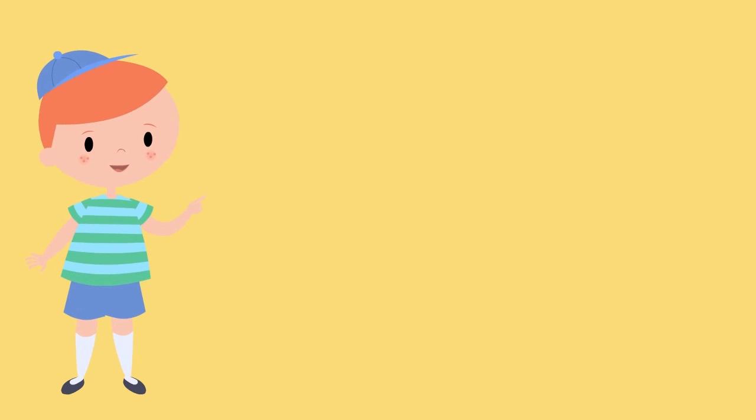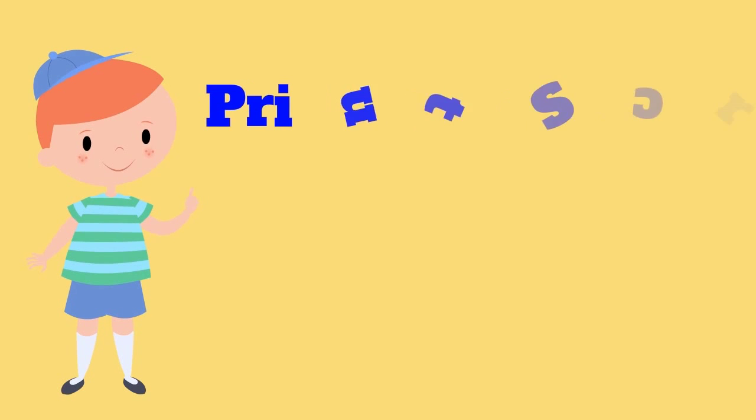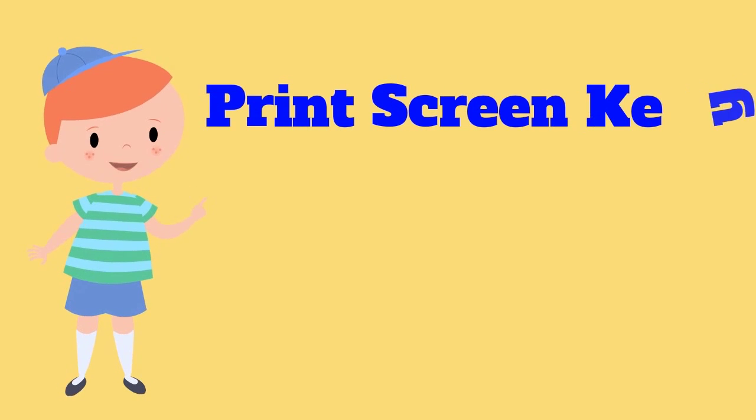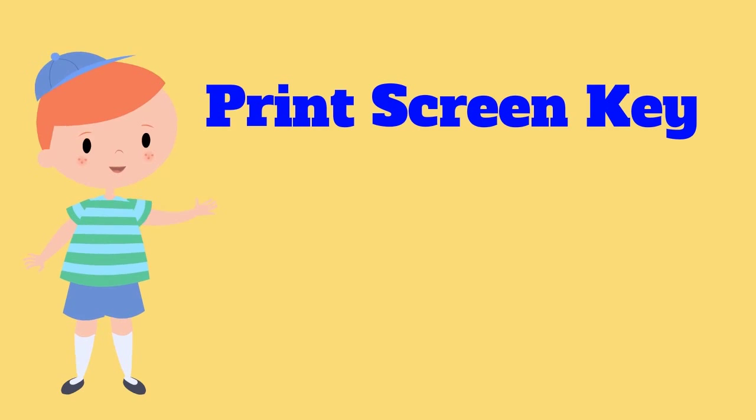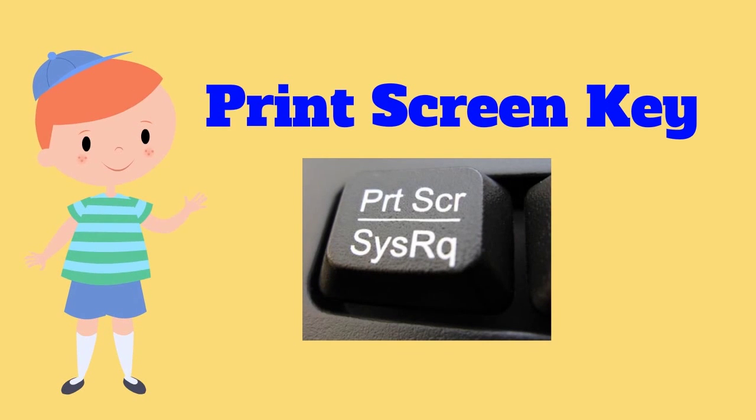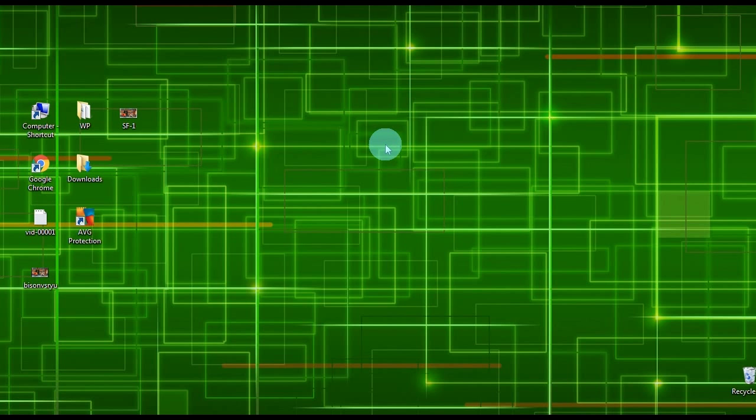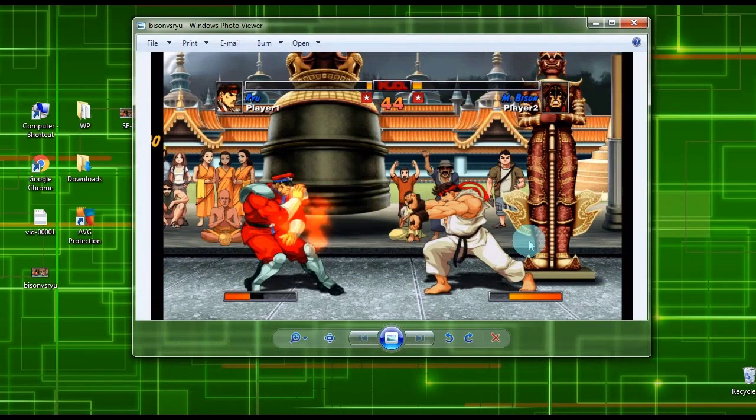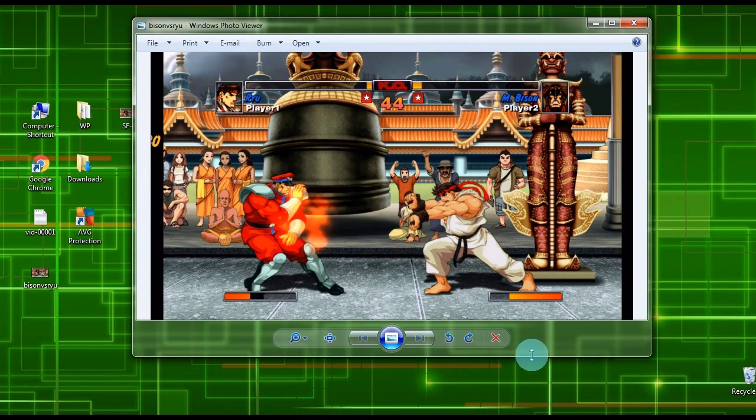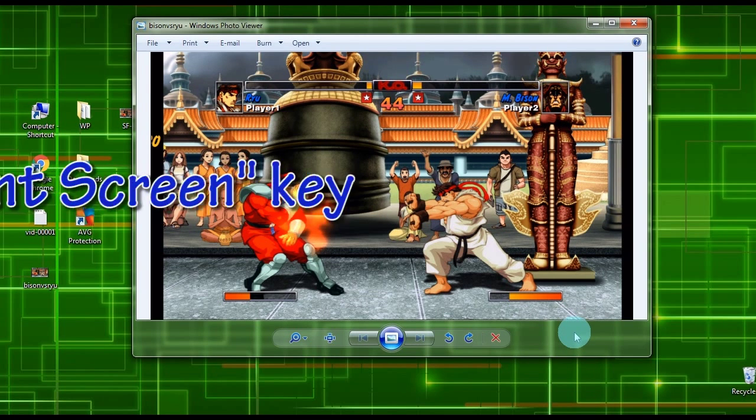The second way to screenshot Lenovo is by using the Print Screen key. To use this way, just open something that you need to capture from your Lenovo.